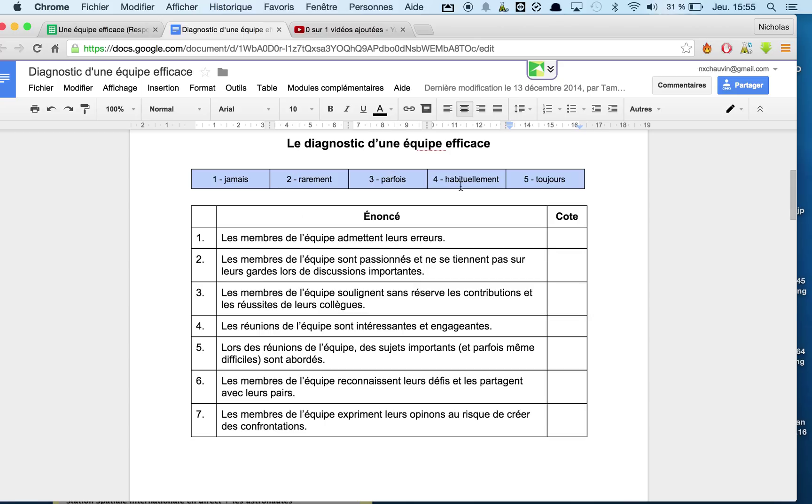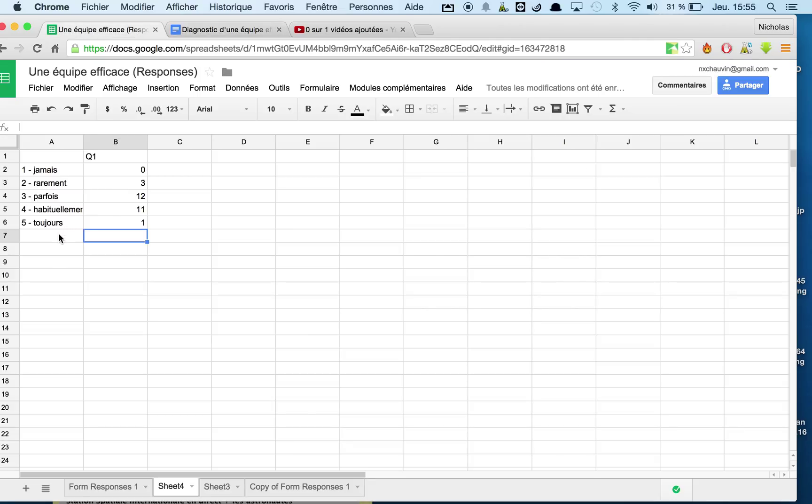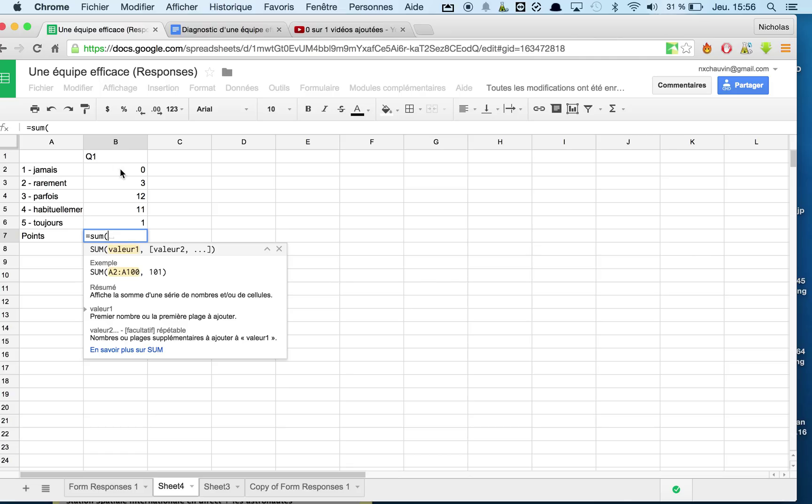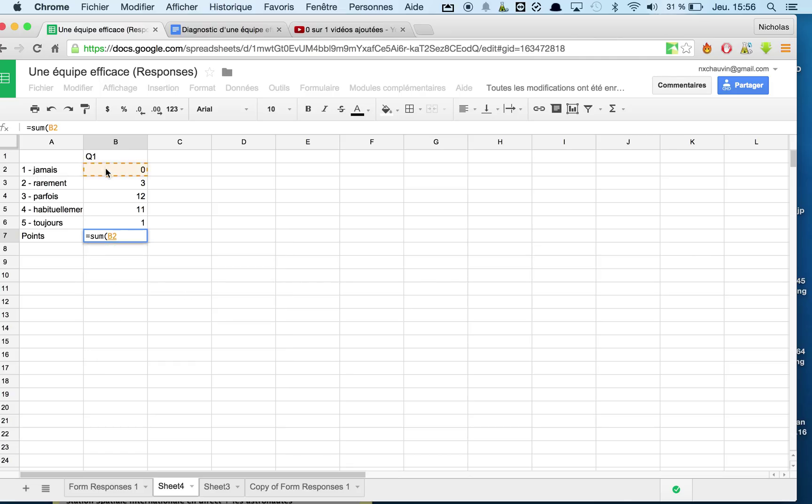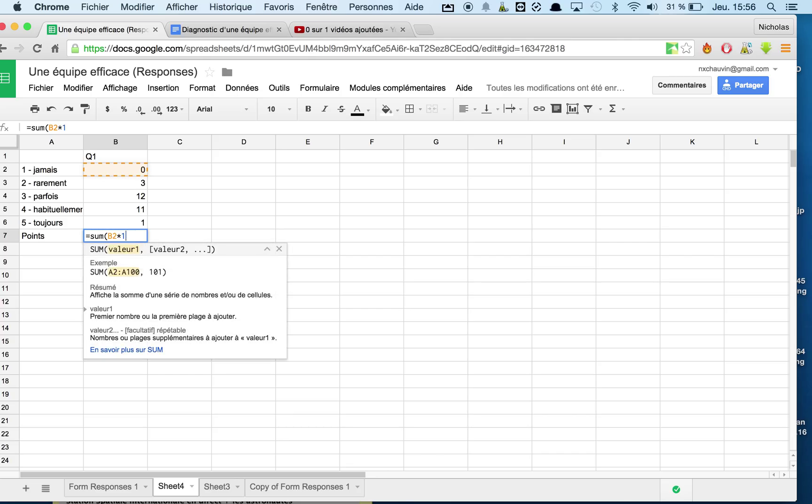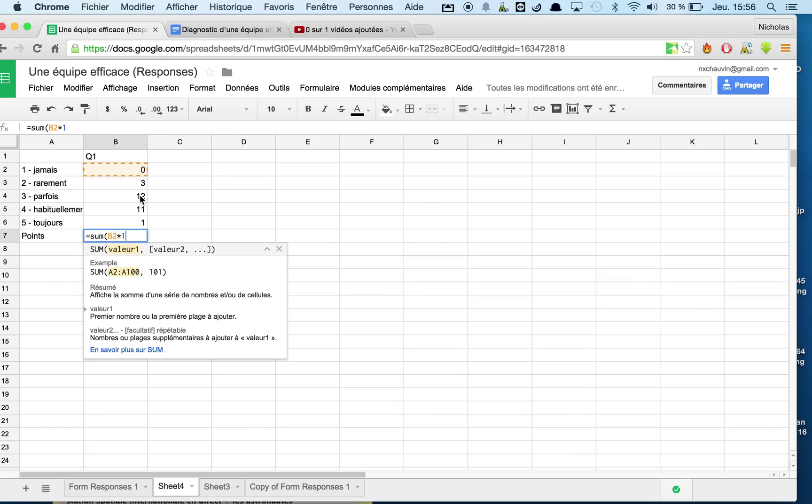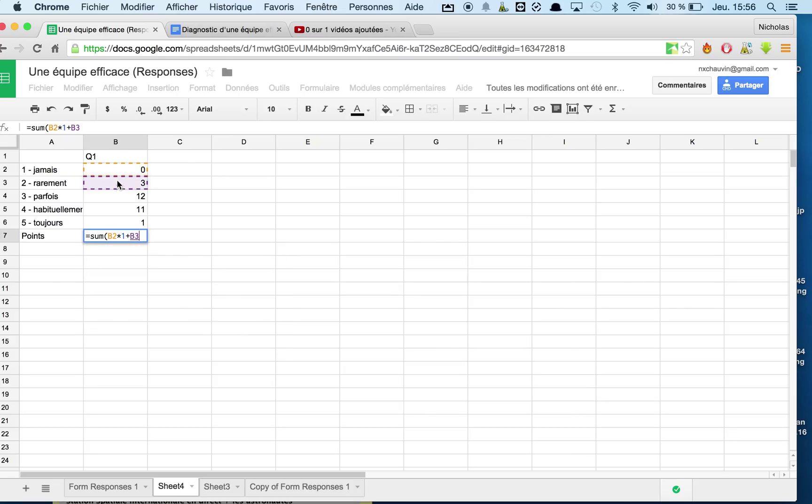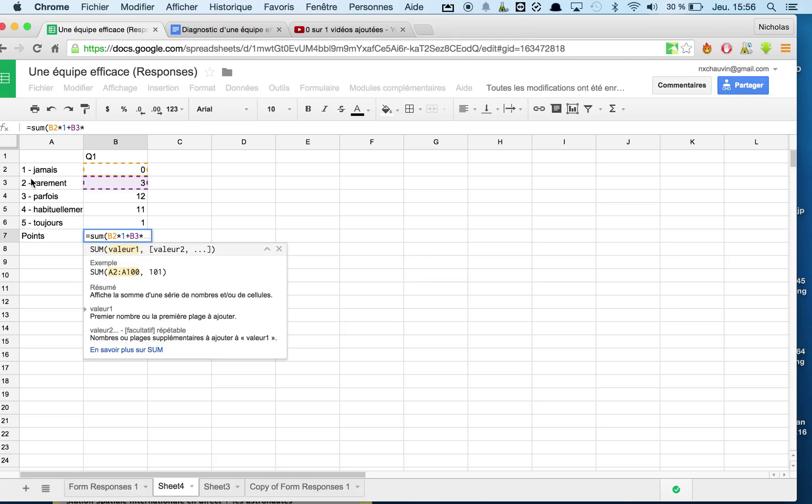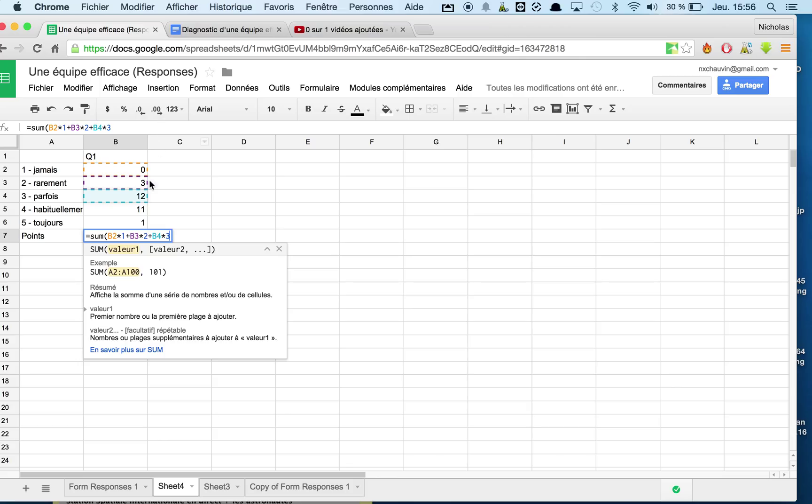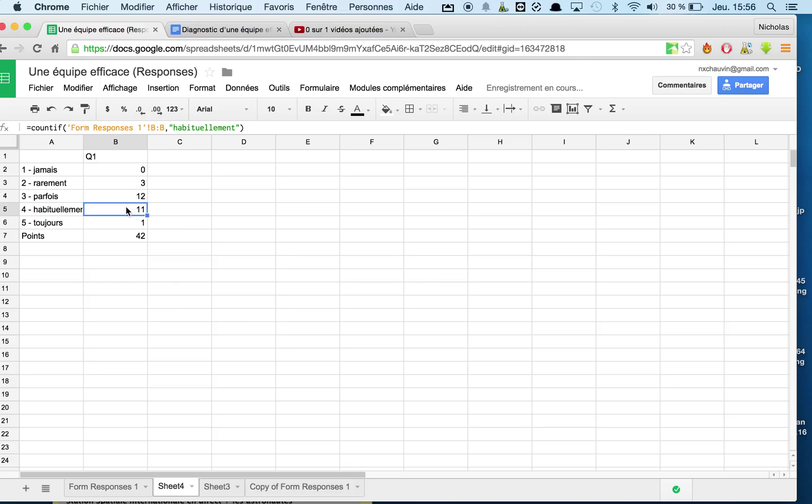Now, as we were looking here, we saw that every one of these answers corresponded to a certain point amount. So here I'm going to write points. And I'm going to say that this equals the sum. So sum is whenever you're adding things together. So now we have a whole bunch of numbers, but every one of these numbers means something different. So I'm going to add together if someone says question one, if they answer with never for question one, then they get one point according to this diagram here. And if someone answered rarely, then they get two points. And if someone answered sometimes, then they get three points, et cetera.